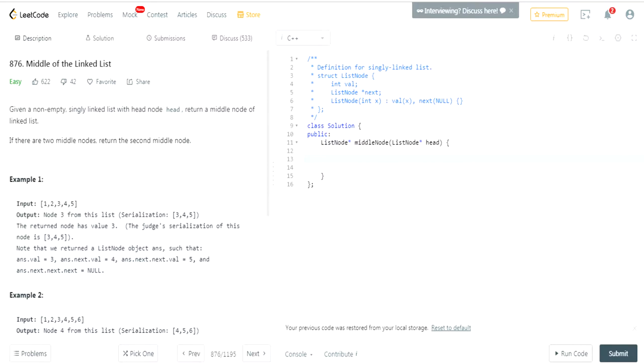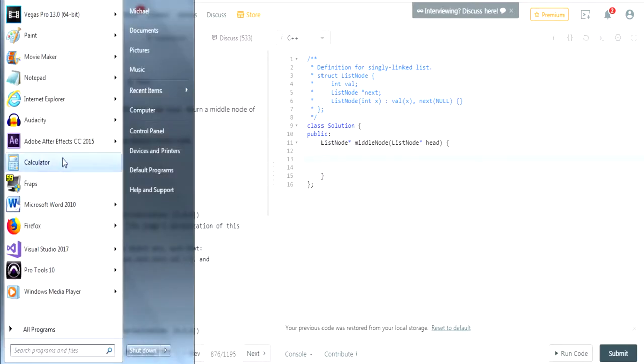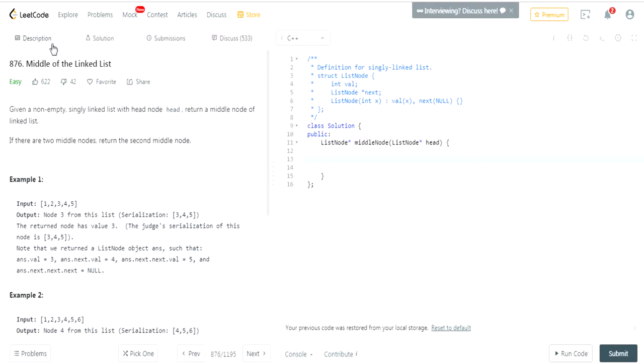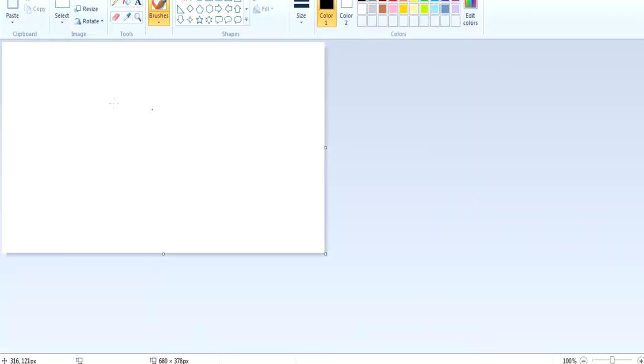What you're gonna do is have one pointer go twice as fast as the first one. When that pointer reaches the end, your first pointer will be at the middle. If you guys don't understand what I'm saying, let's say you have a node